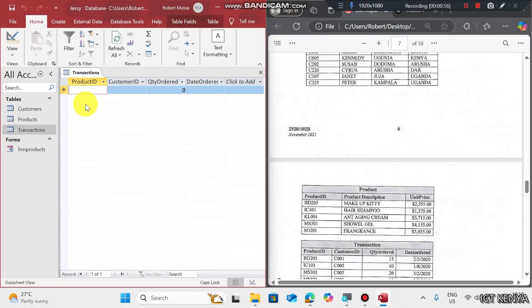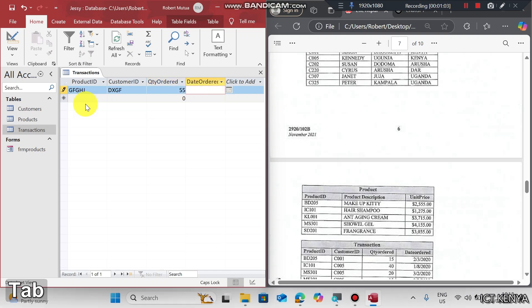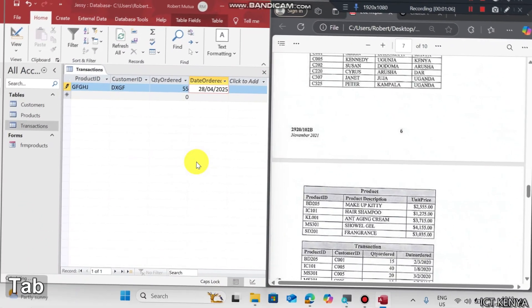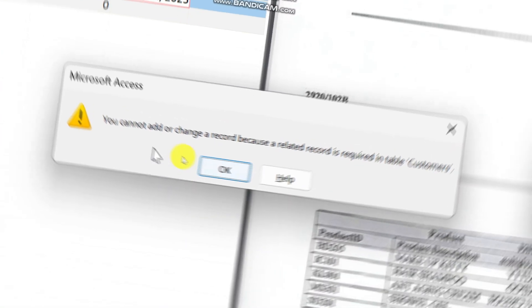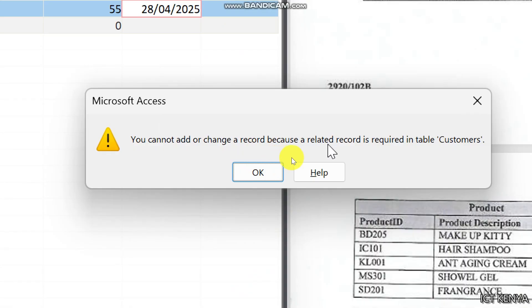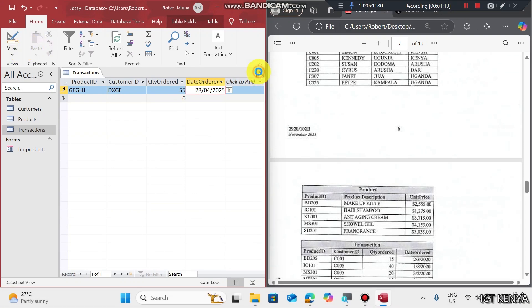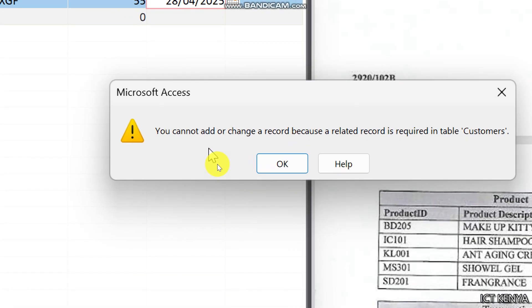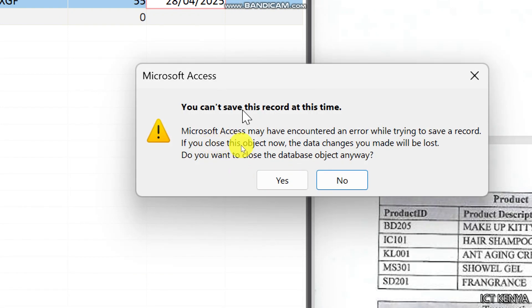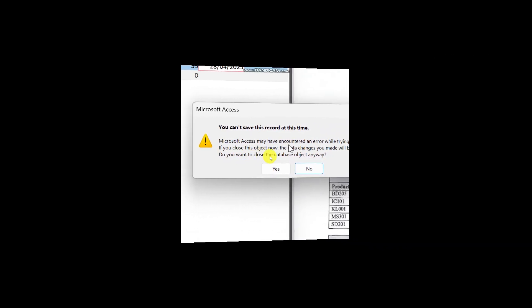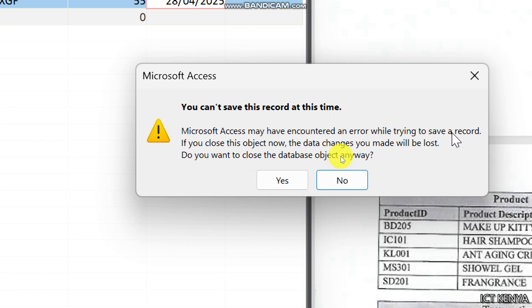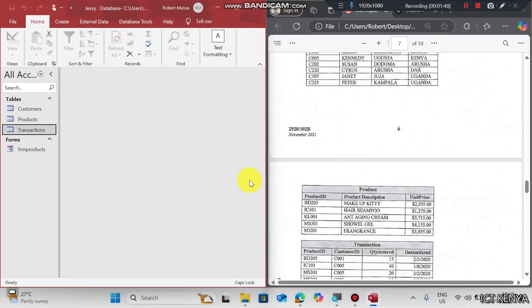For example, you cannot start by capturing transaction table since it will require data from products and customers. I go to transaction and enter any ID, Customer ID, Date ordered. What will happen? This is the error I'm going to get: You cannot add or change a record because a related record is required in customers. Let's close this table. You cannot save this record at this time. If you close this object now, the data changes you made will be lost. Do you want to continue? That's how you escape this error.